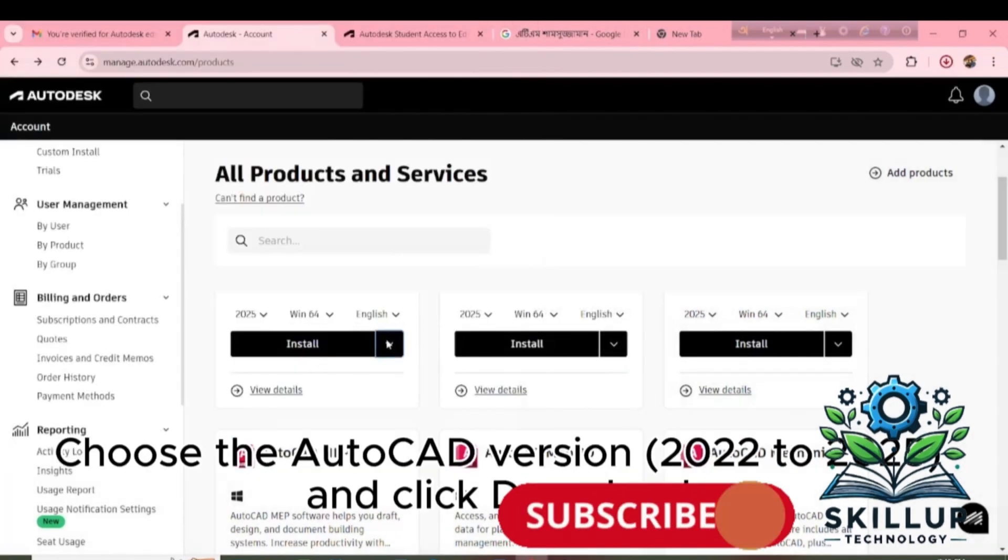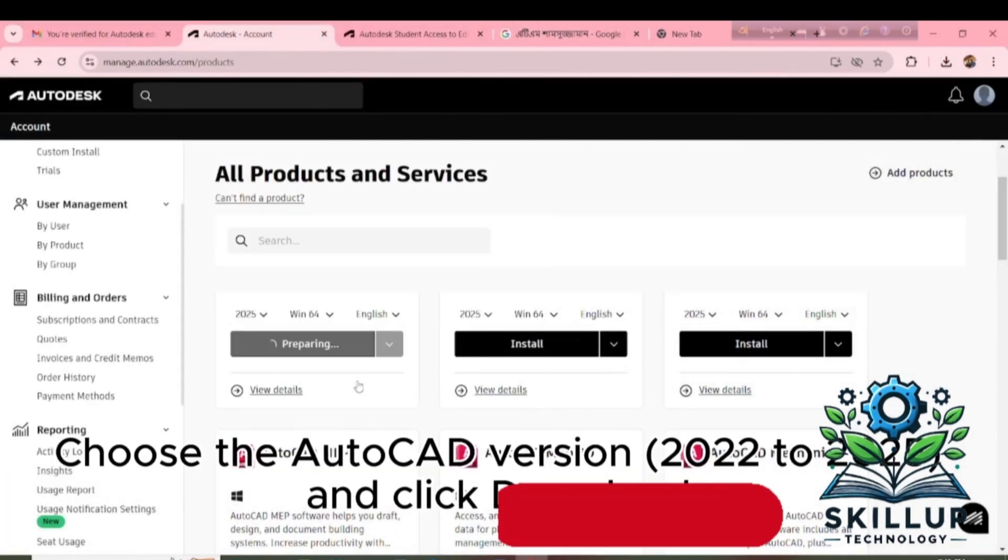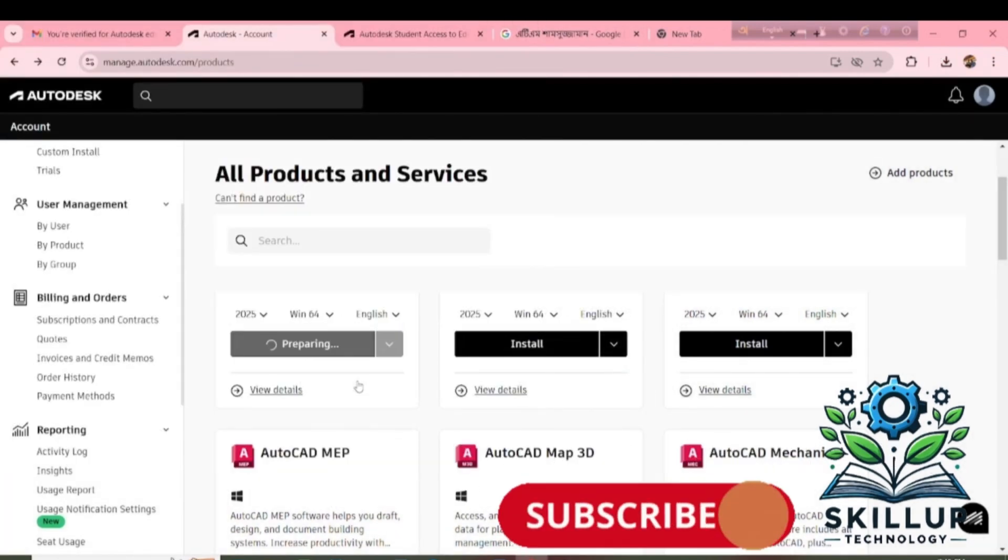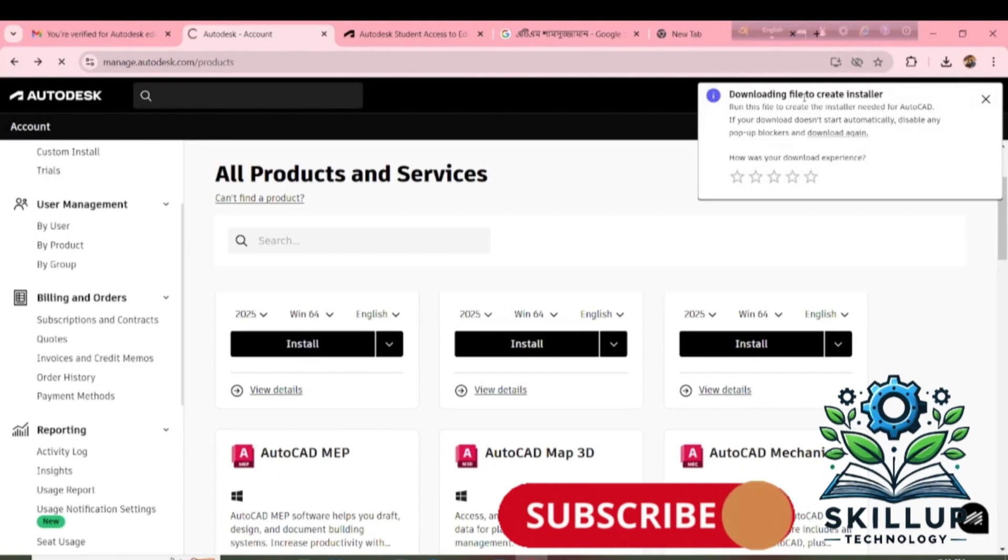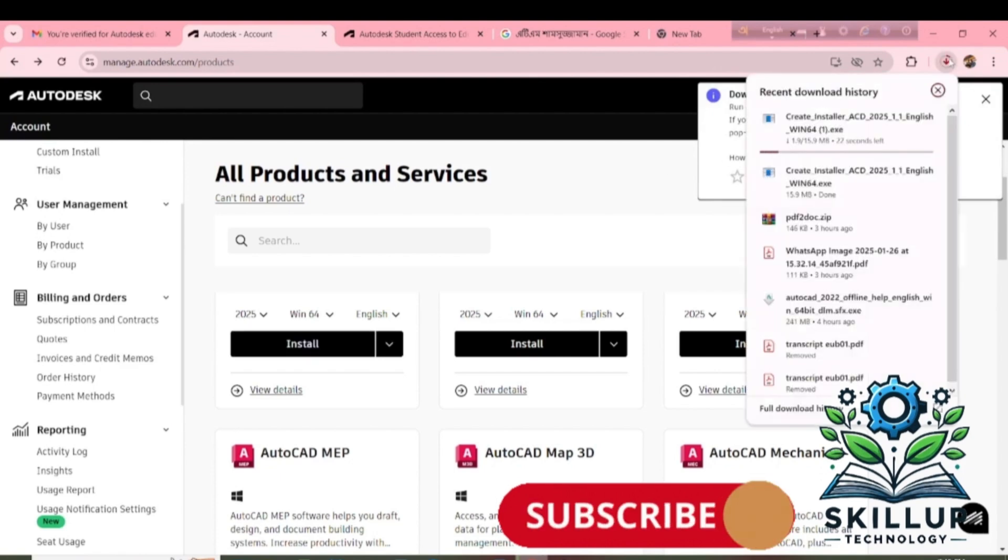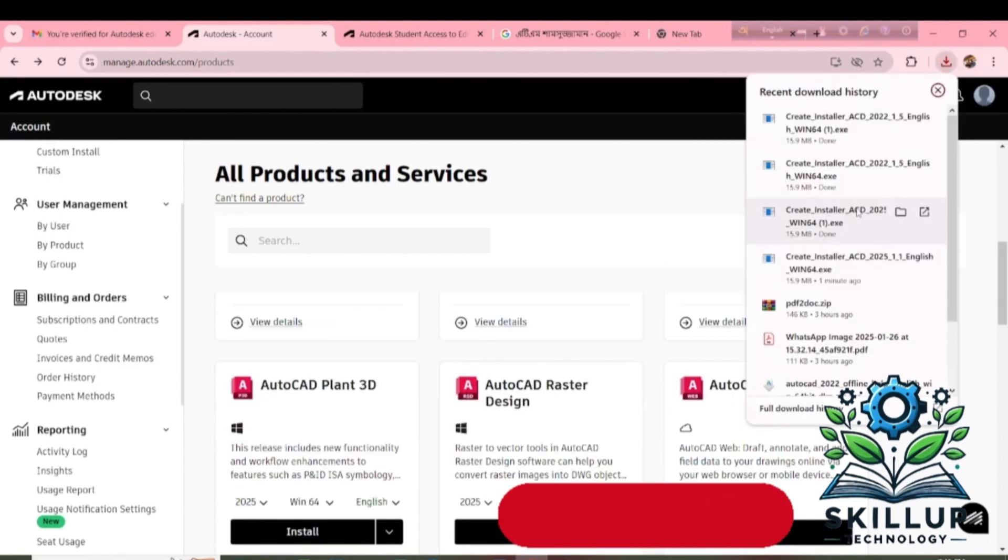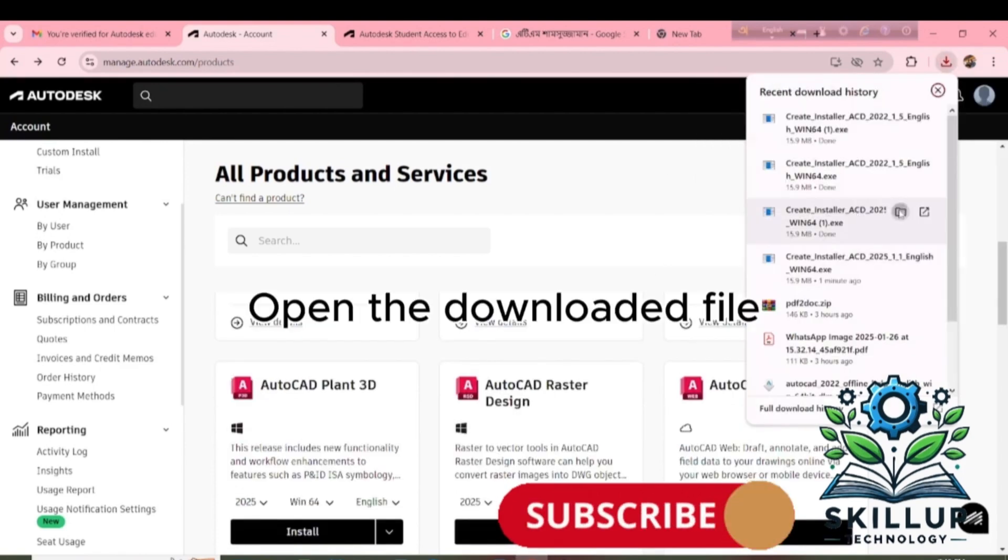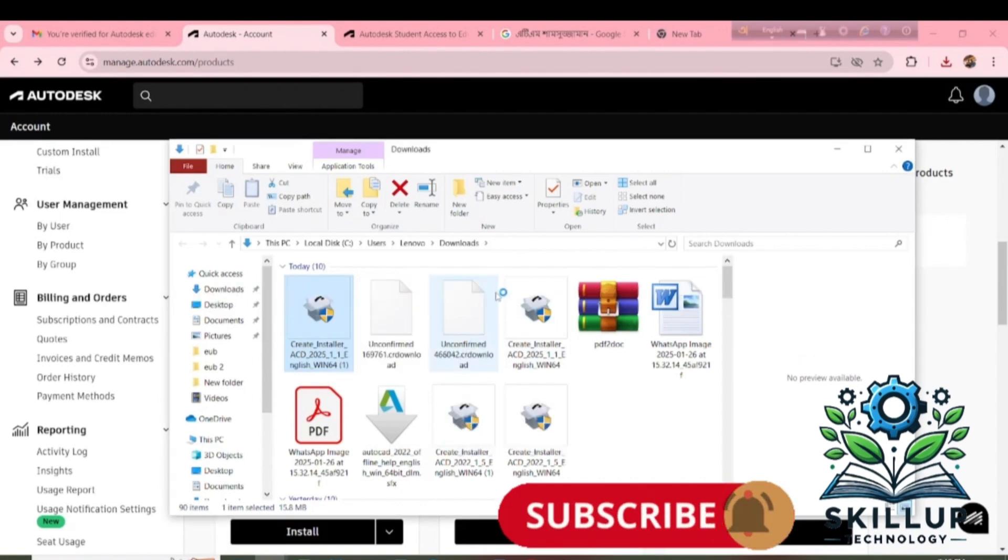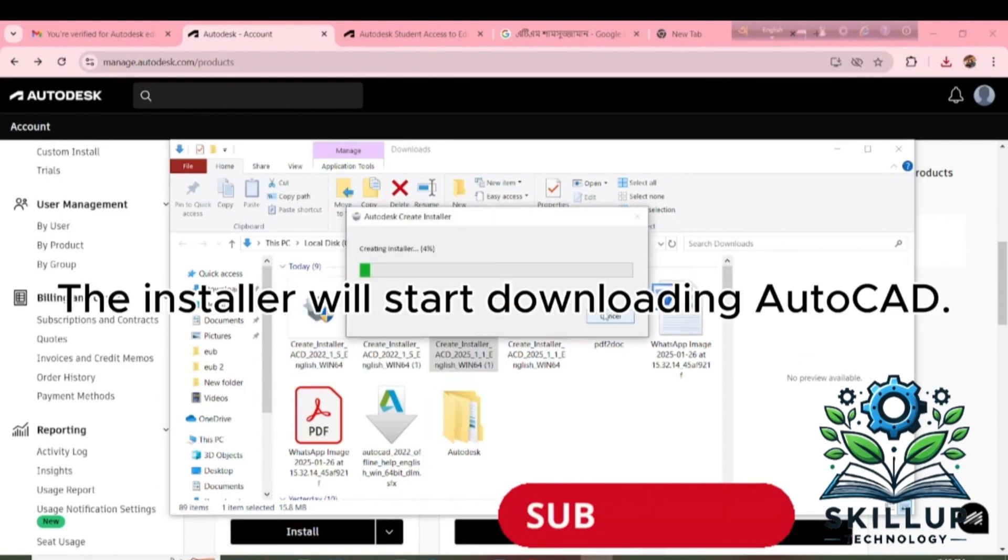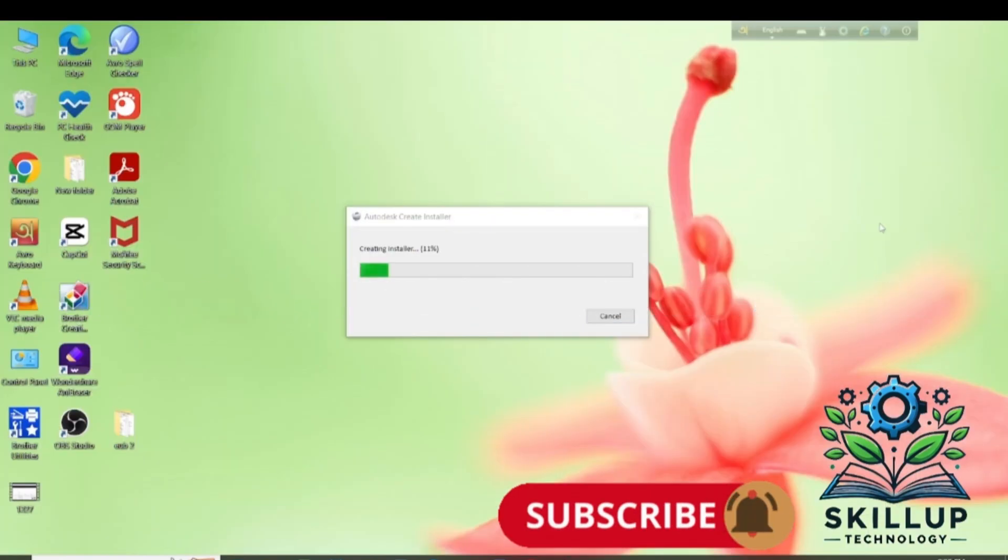Choose the AutoCAD version 2022-2025 and click Download. Open the downloaded file. And double-click Create Installer. The installer will start downloading AutoCAD.